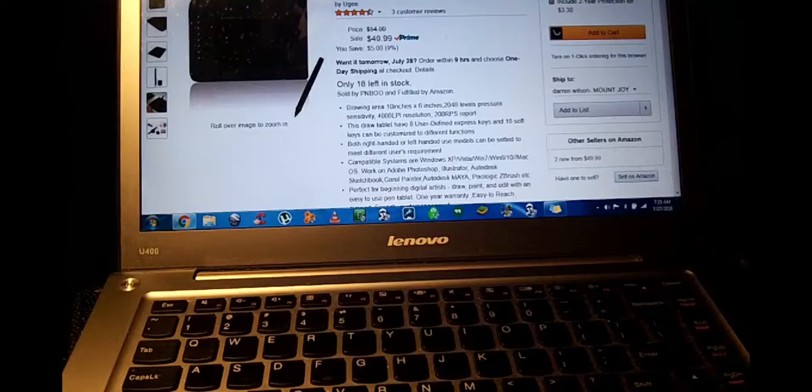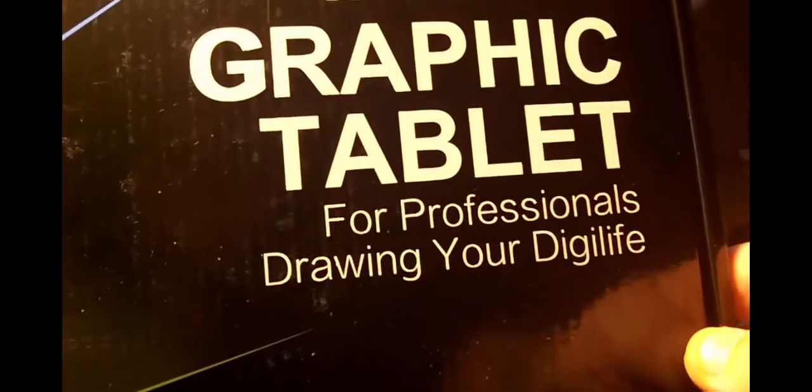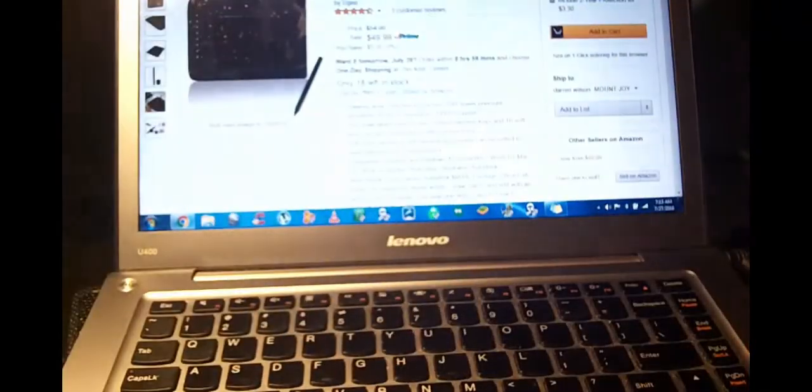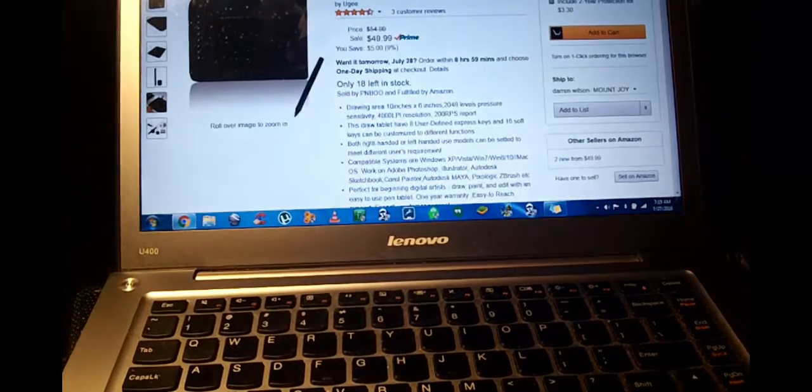This company really, UG really packages their products nice. In fact, there's even a nice cushy foamy thing that sits in there. Oh yeah, this box is huge. I'll take the camera off because I want to show you the product anyways.